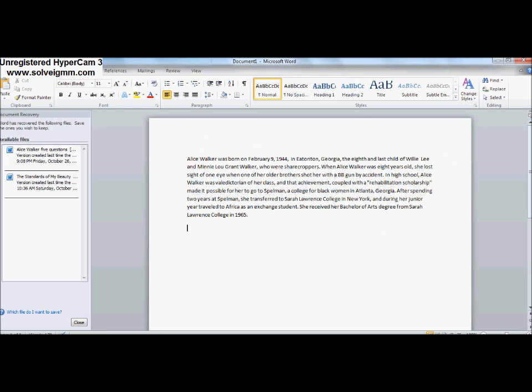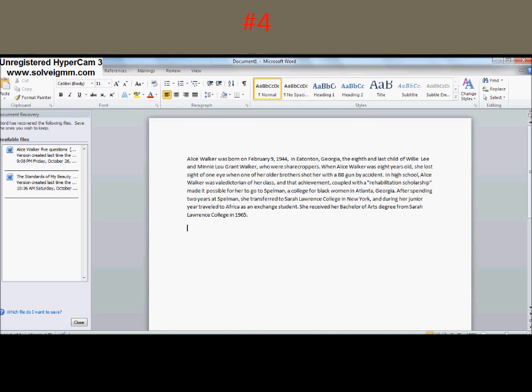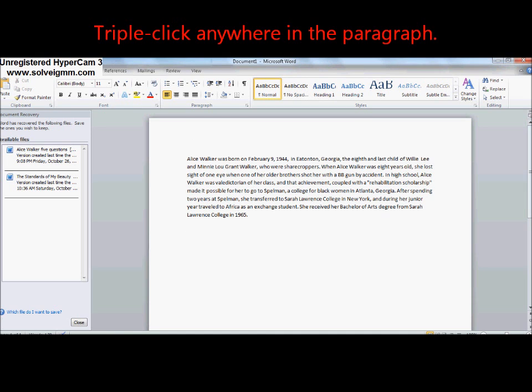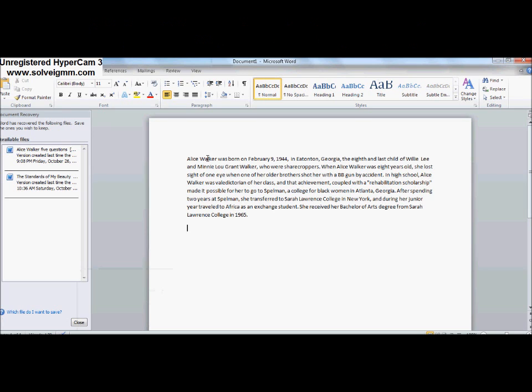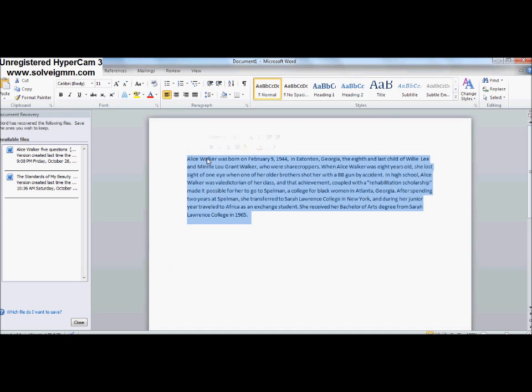Number four: To select a paragraph. All you have to do is click a particular word in a paragraph. Make sure you click it three times to select the entire paragraph.